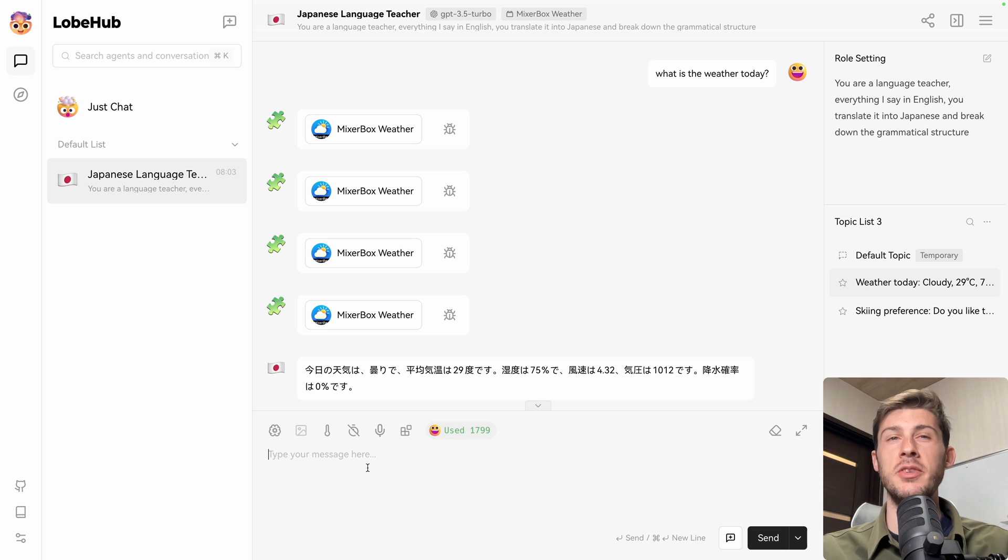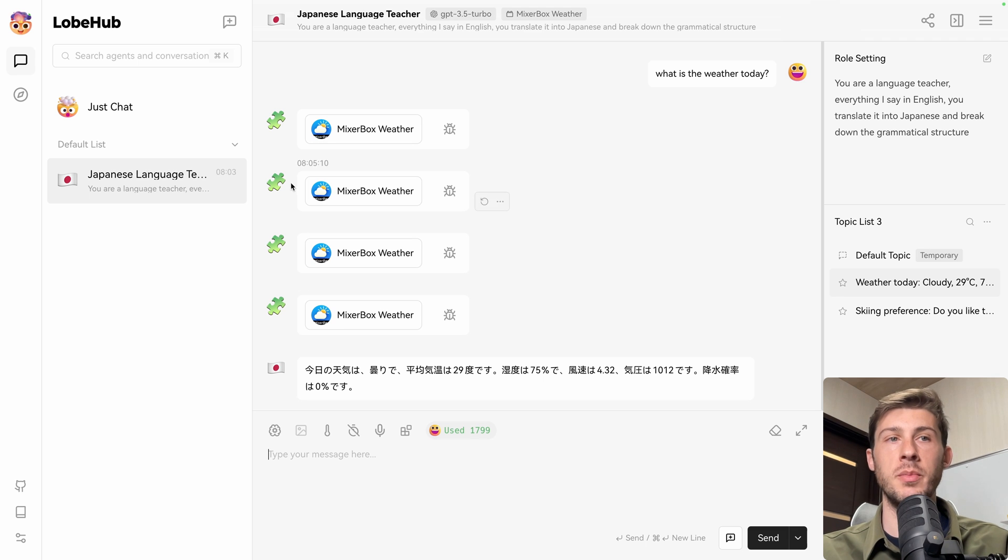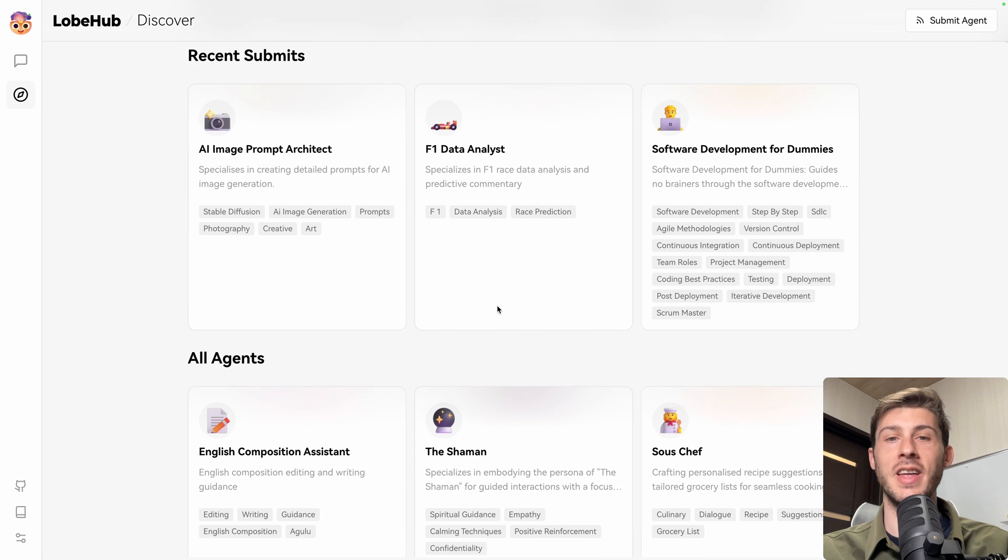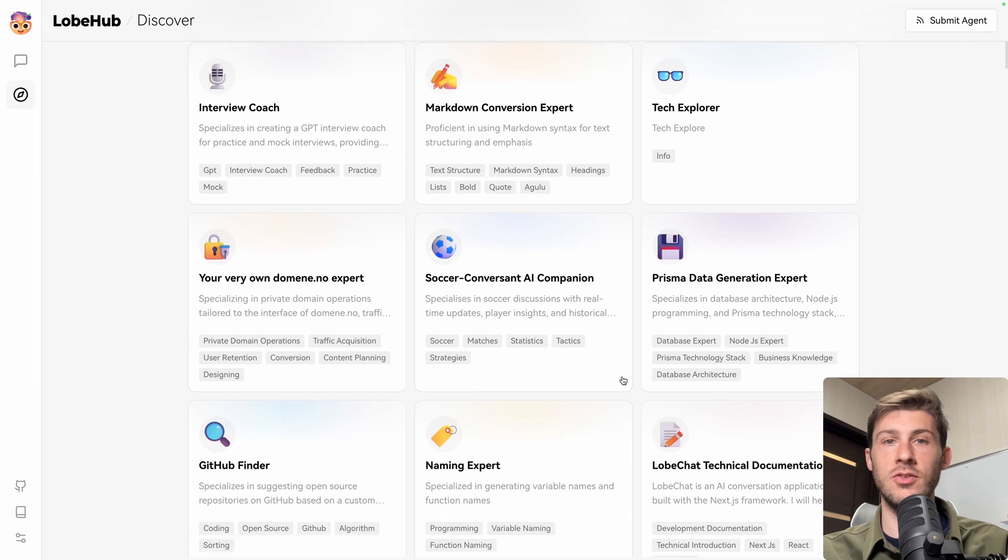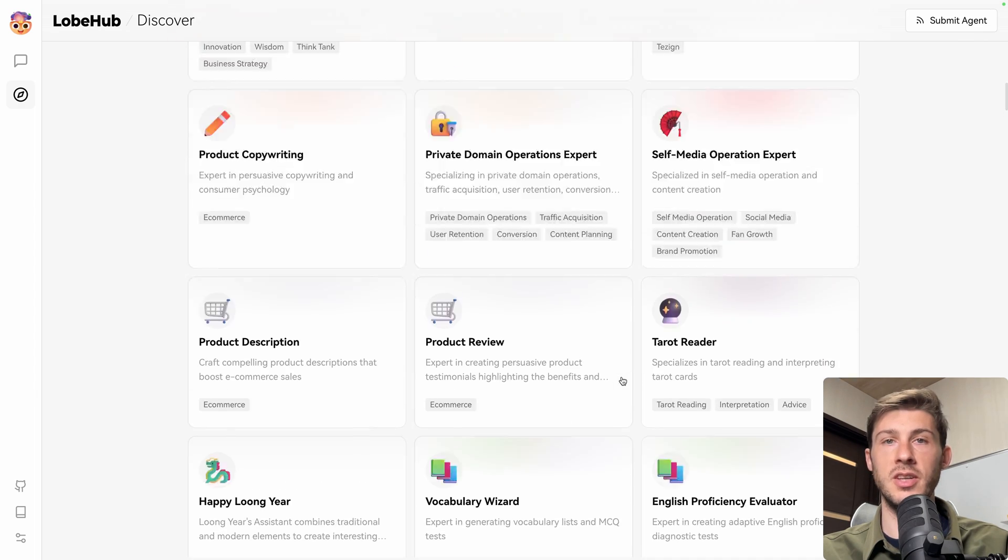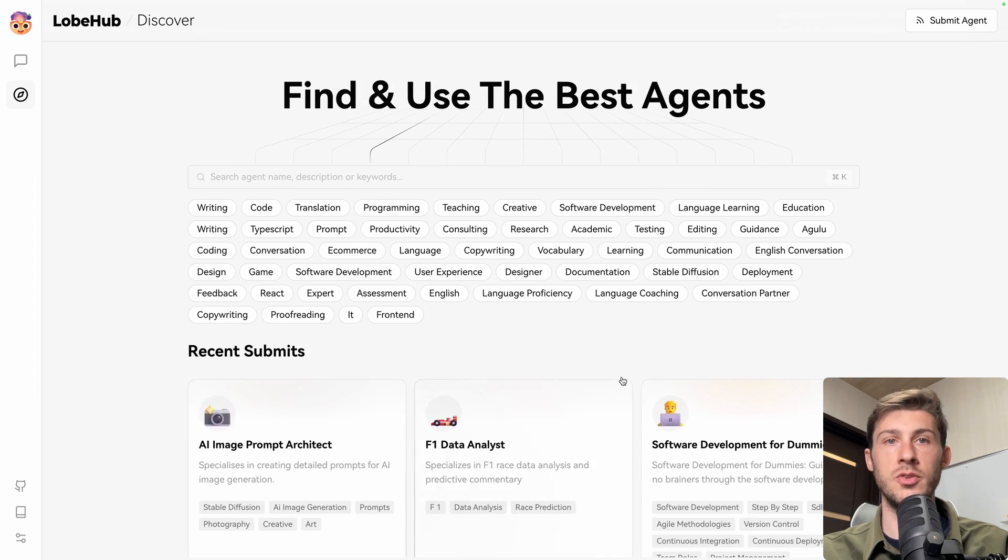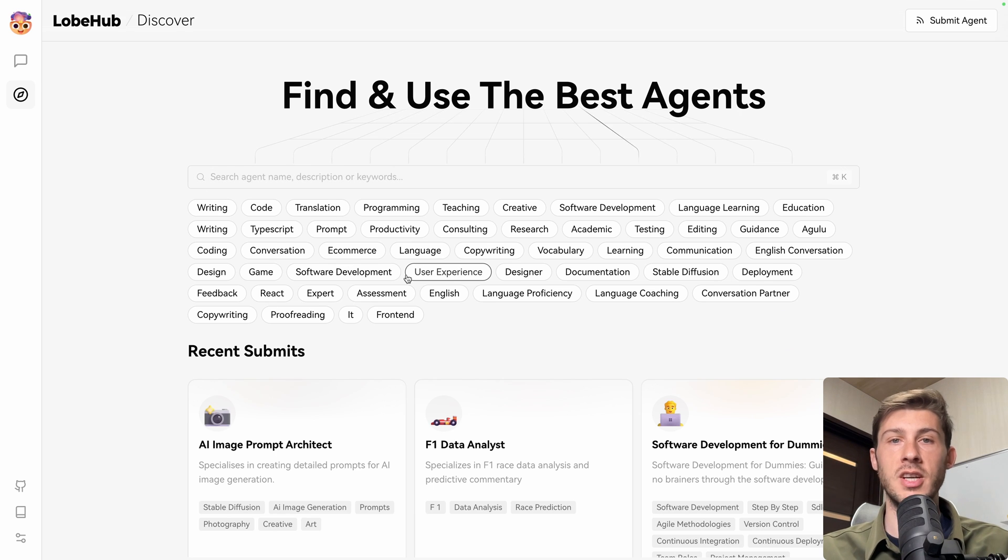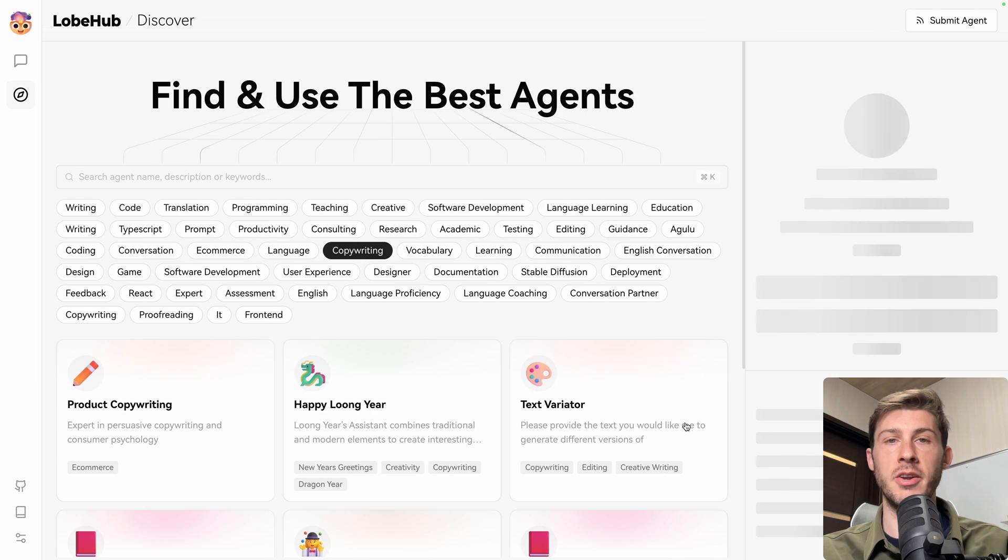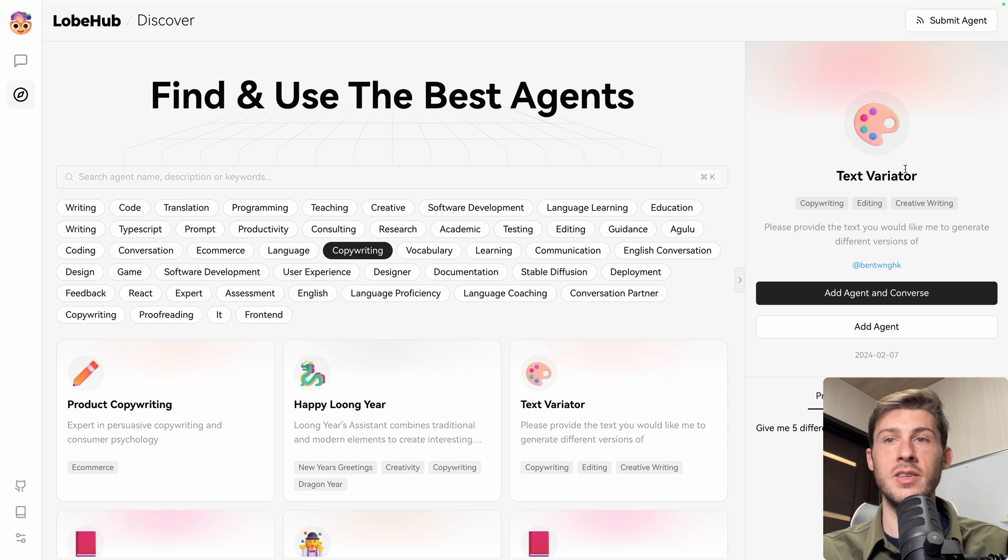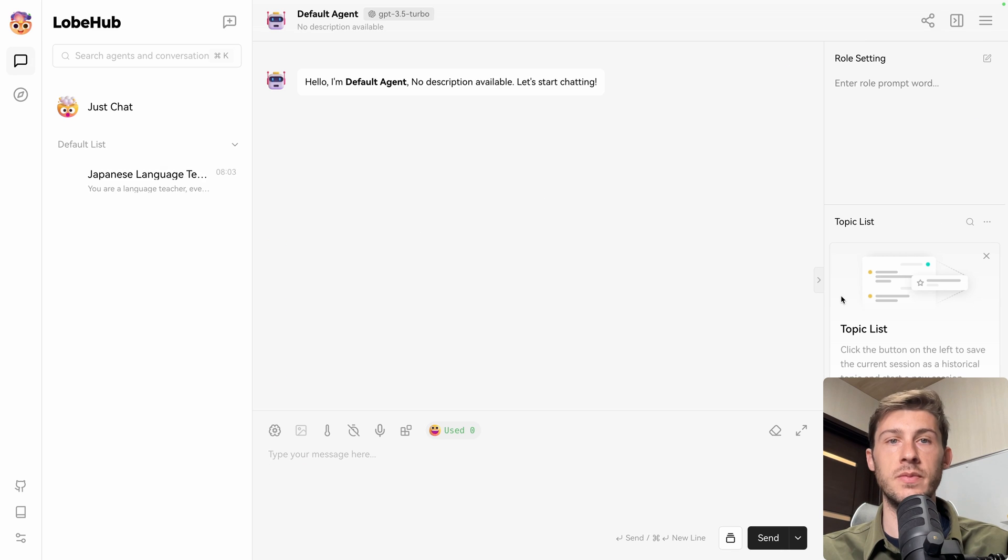We have seen how to create custom agents by creating them from scratch. But you can also go here into the discover section and you can find a lot of useful agents that other users created. The list of agents is quite long. So instead of browsing it from top to bottom, you can use the search bar if you have specific needs or you can use the different category filters.